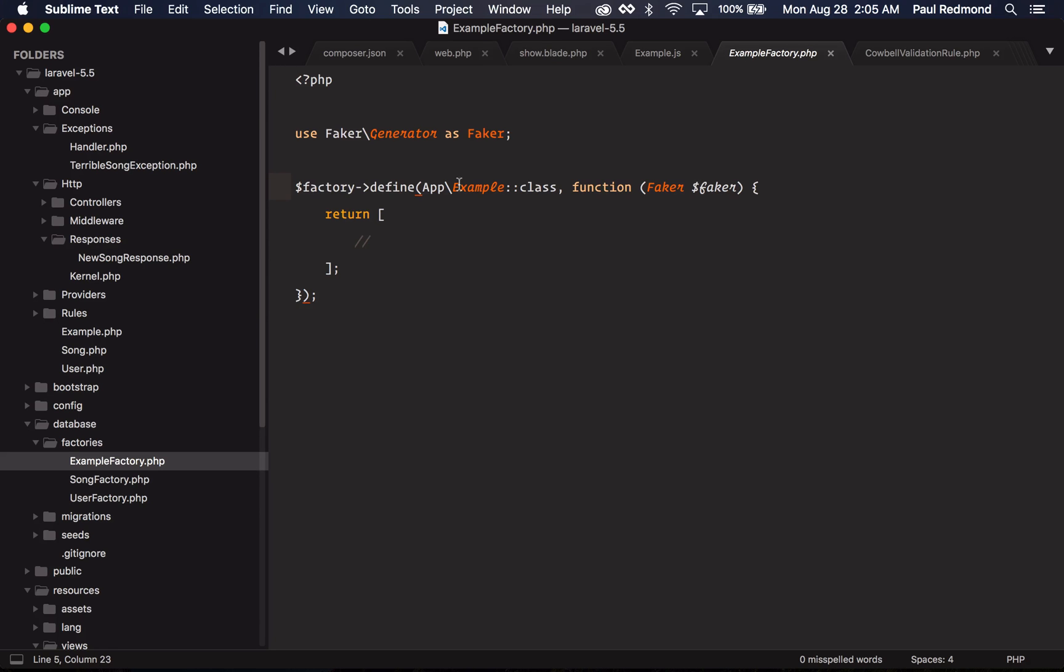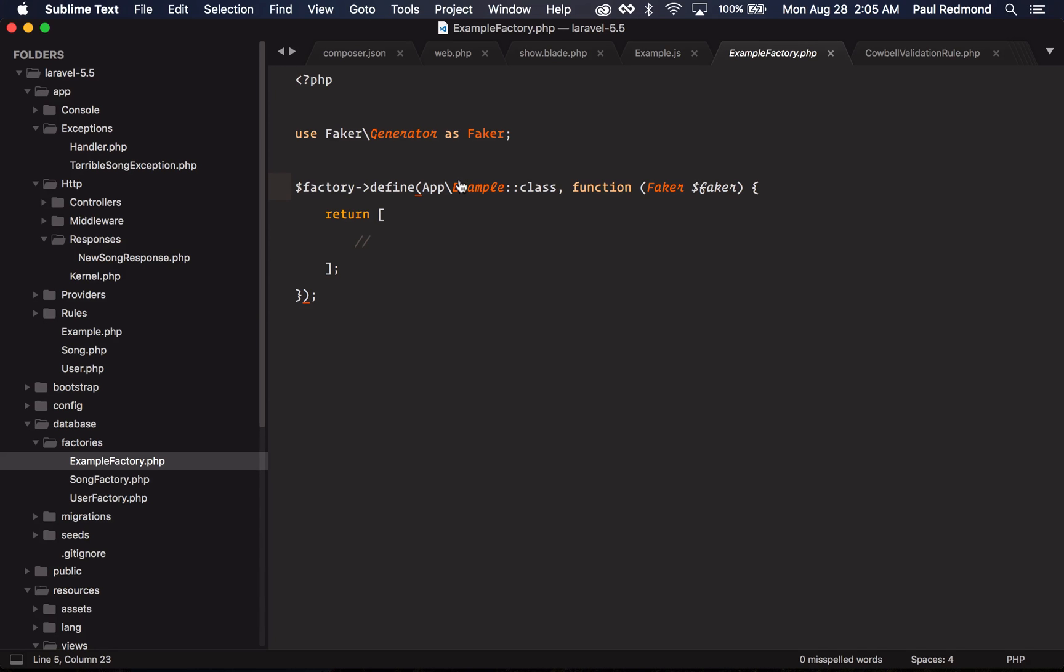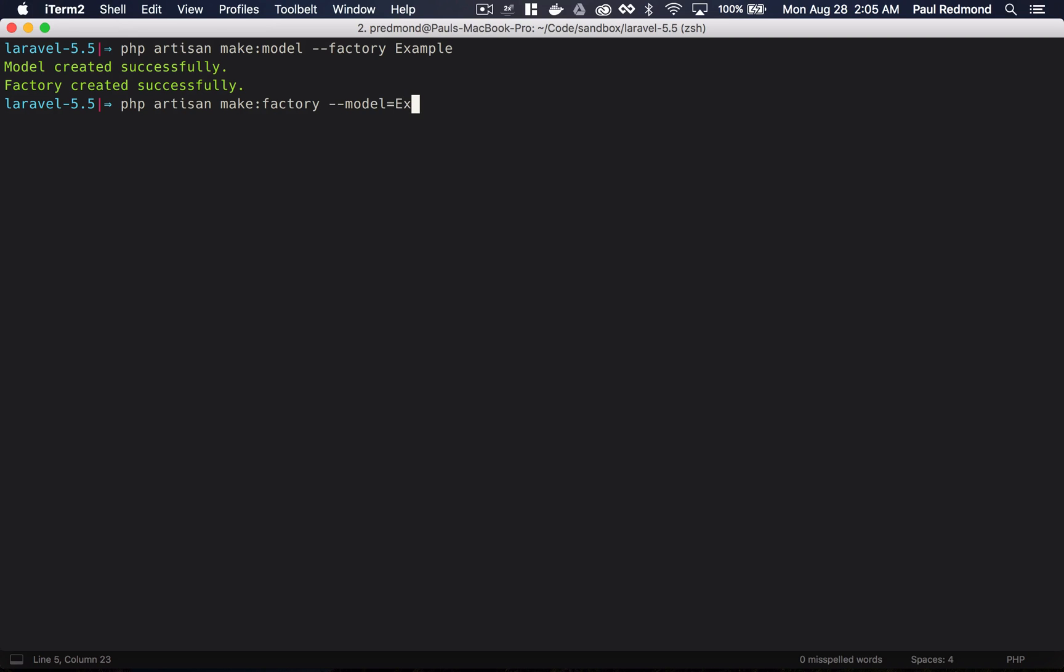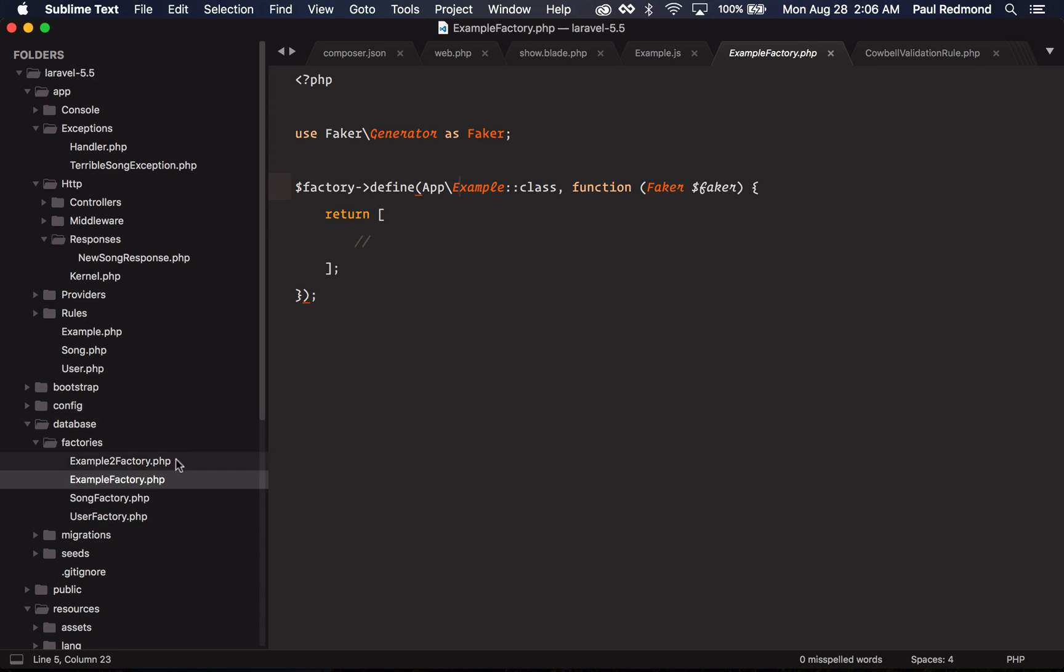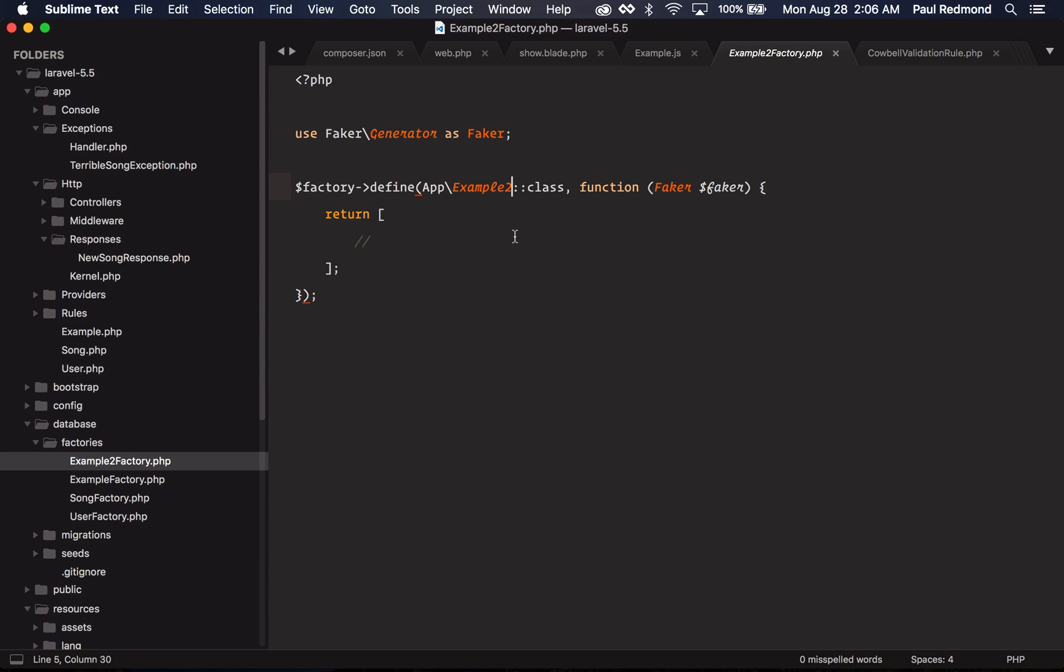I can also create factories for existing models. So if I do make:factory and then I say --model=Example2, this model doesn't actually exist, but I'm just showing you how you would do this. So Example2Factory is going to be the name of our factory. If I go back over here, you'll see my Example2Factory matching that.